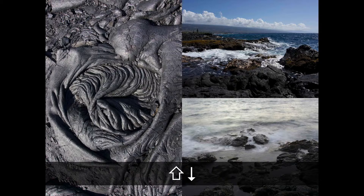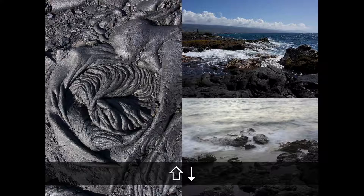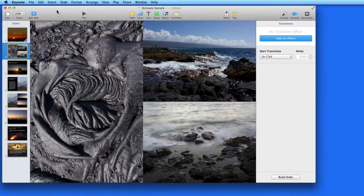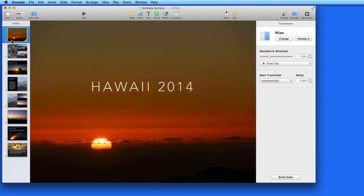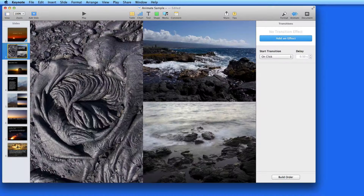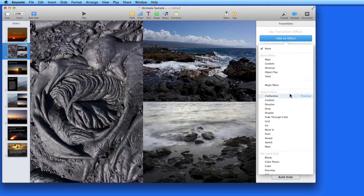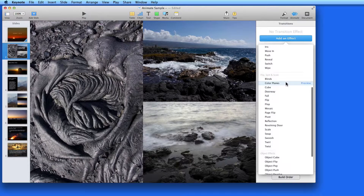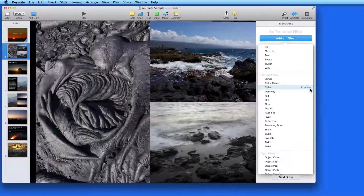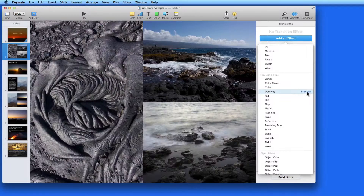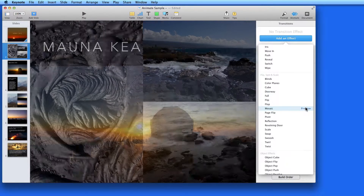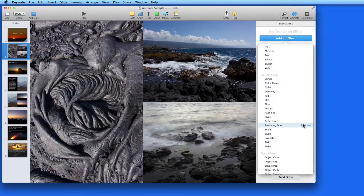I can press Shift and the down arrow to advance to the next slide while skipping all animations and transitions. Let's try a few other transitions. I'll add one to slide 2 from the flip, spin, and scale section of transitions. As I look through this list, there's a preview button that appears to the right for each transition. Click this for a quick preview while the menu is still displayed — this allows you to quickly get an idea of how each of these transitions will look.